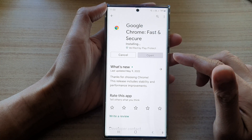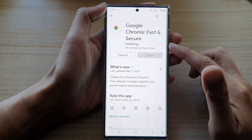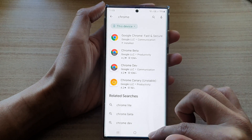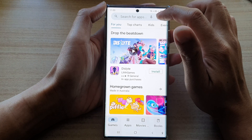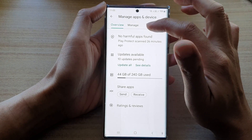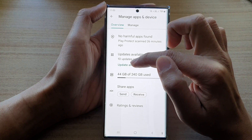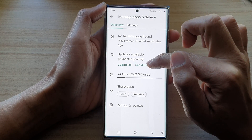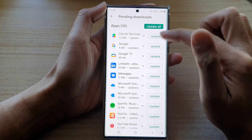Now if you like, you can also update all of the apps on your device at once by simply going back and tapping on your profile icon, then tap on Manage Apps.